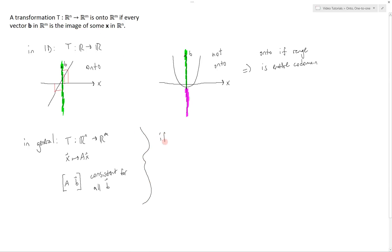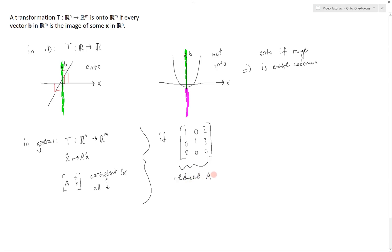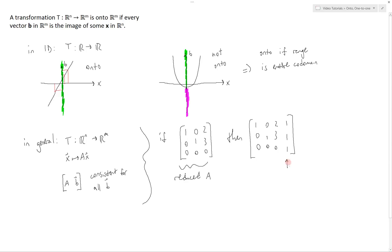Suppose we have a matrix like this: [1 0 0; 0 1 0; 2 3 0] — this is the reduced matrix A. The augmented matrix with solution vector [1; 1; 1] — what we're trying to get to — is clearly inconsistent because of the last line. Therefore it is not onto. We cannot get to this b using transformation A because of this inconsistent last line.